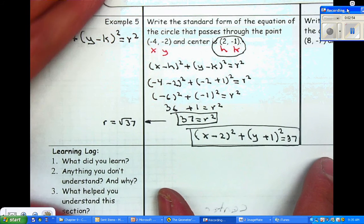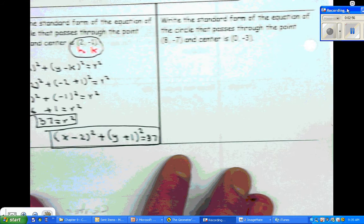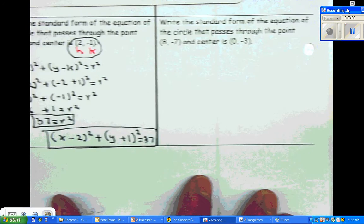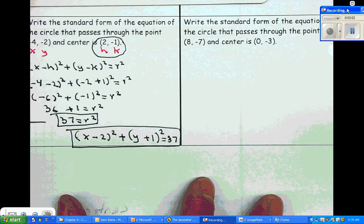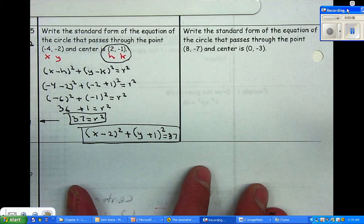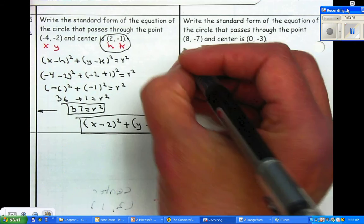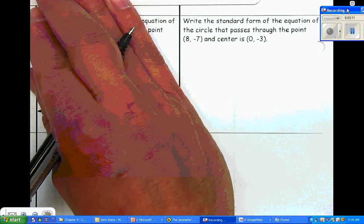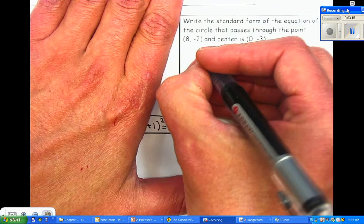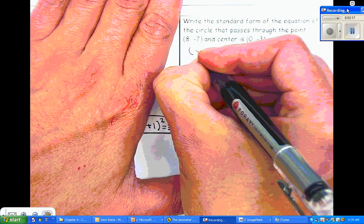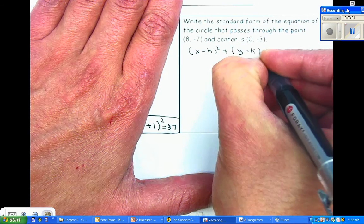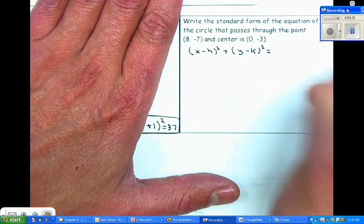Let's look at example B — same process. It says write the standard form of an equation that passes through the point eight, negative seven, and center zero, three. We're going to go through the same process. Let me write down the standard form — see if you can write it without looking. You have to memorize it: x minus h squared plus y minus k squared is equal to r squared.